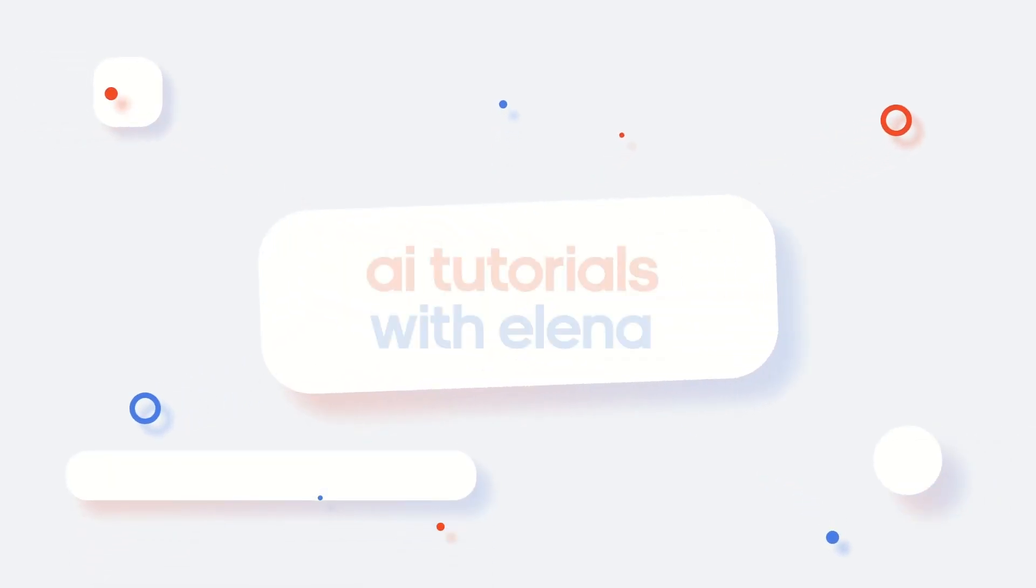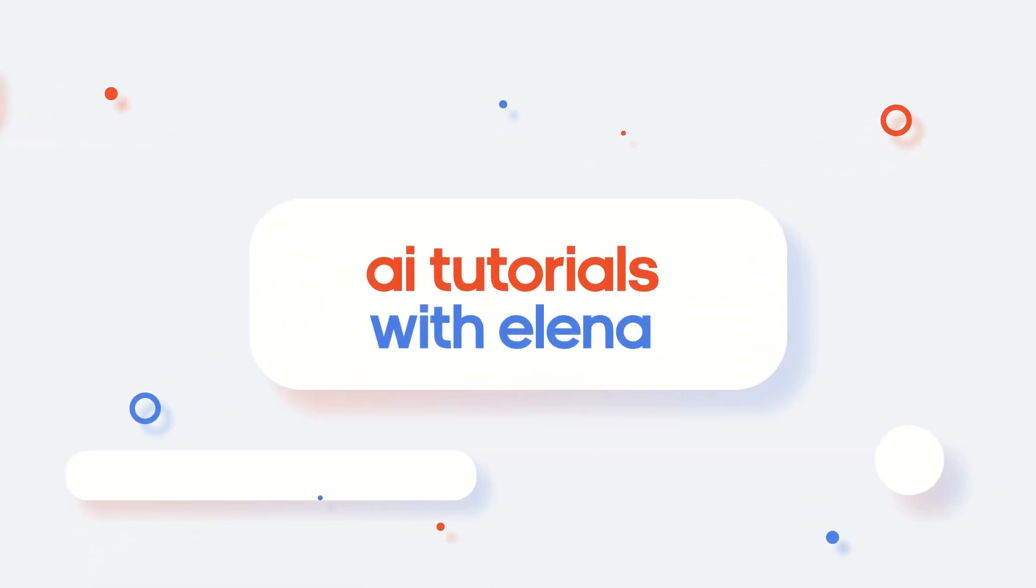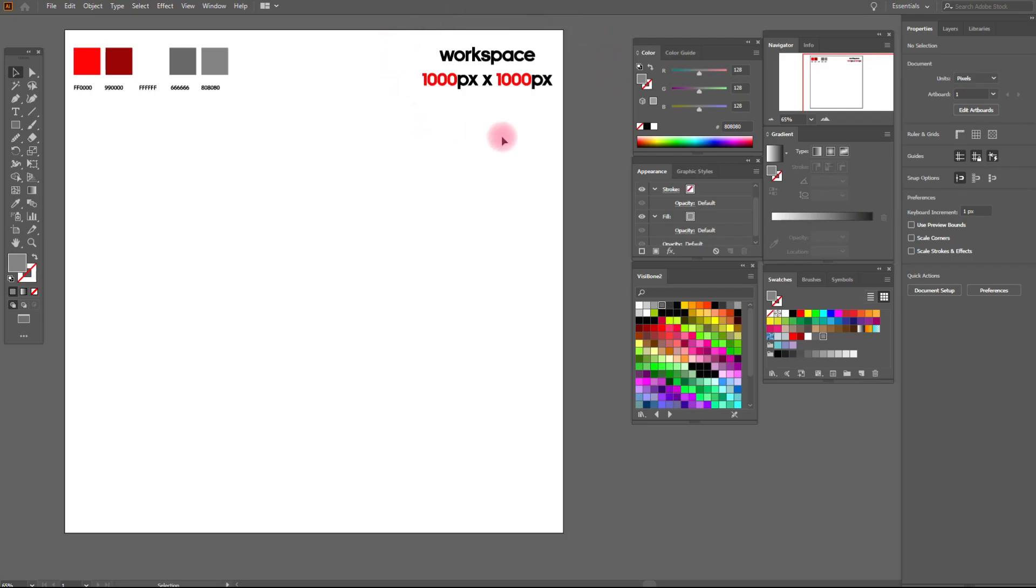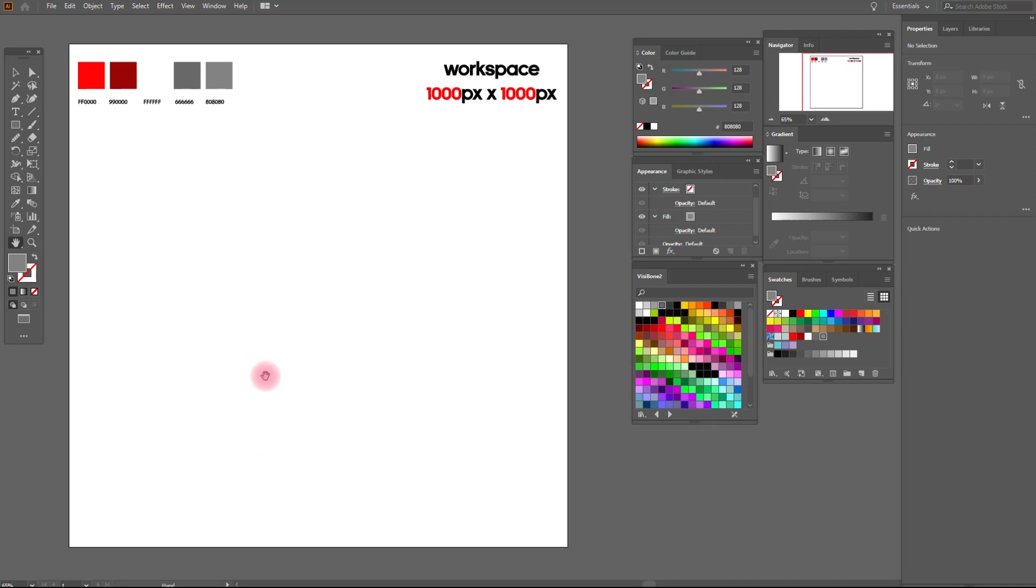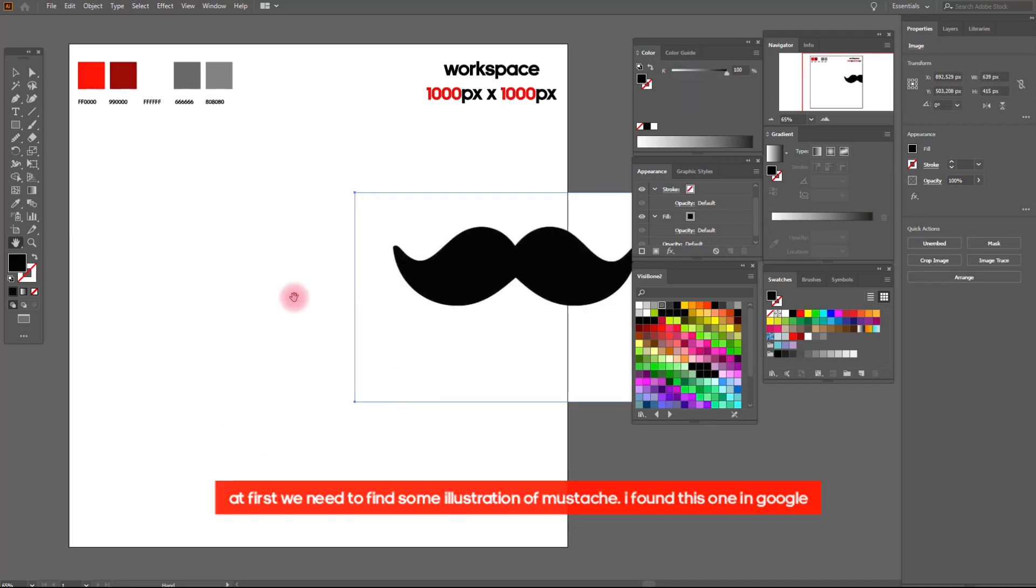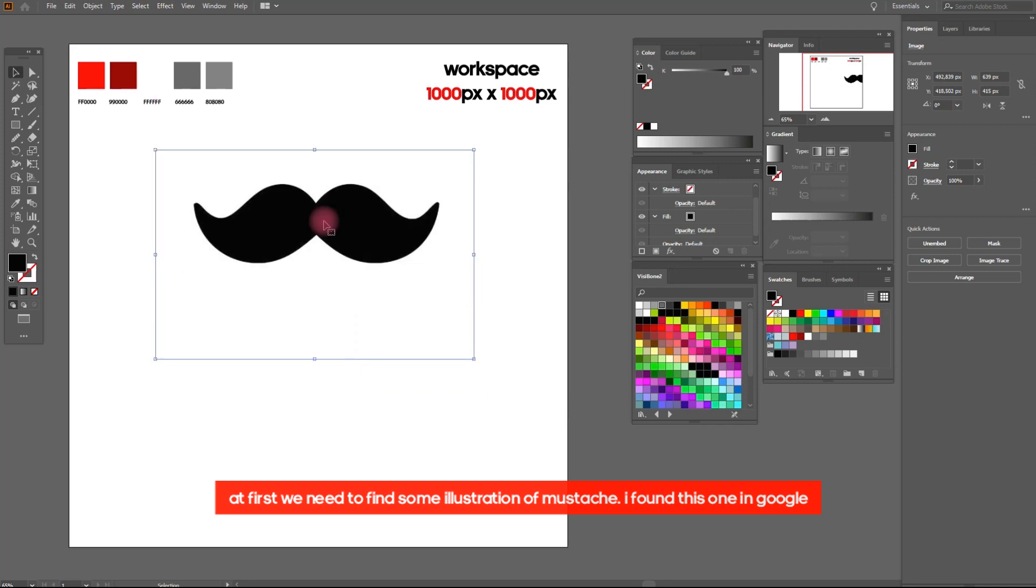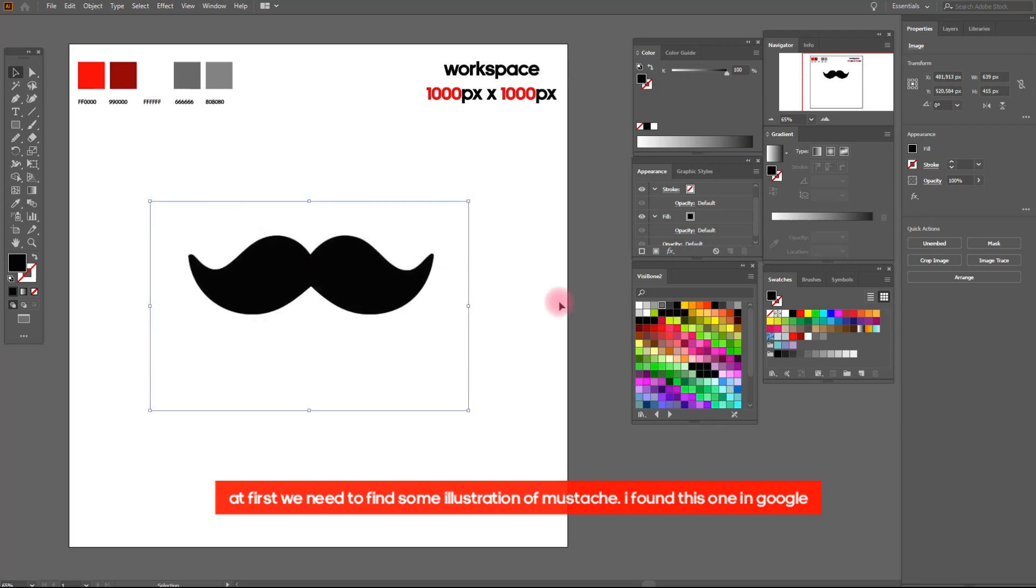This is our workspace and our colors. Let's start guys. At first, we need to find some illustration of mustache. I found this one in Google.